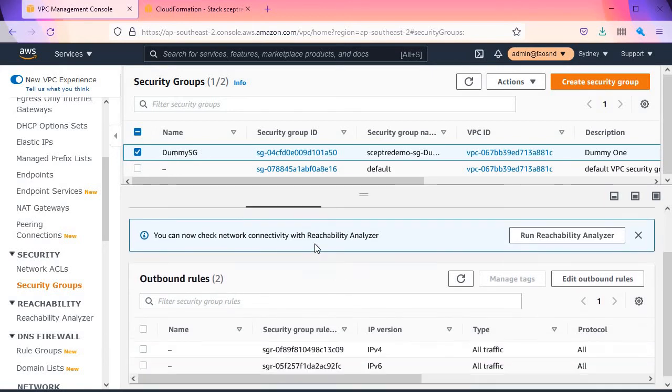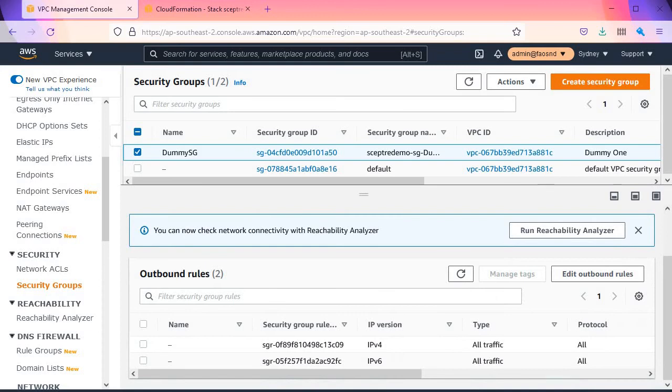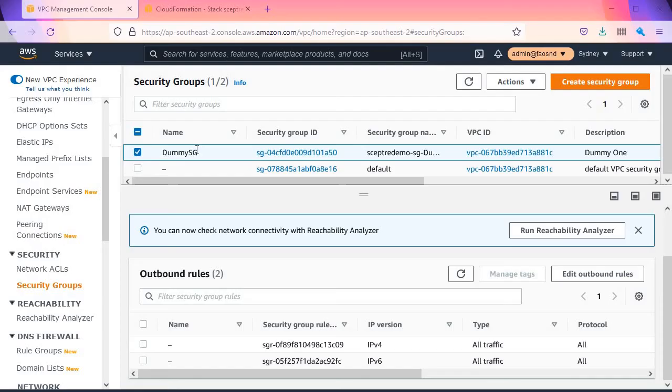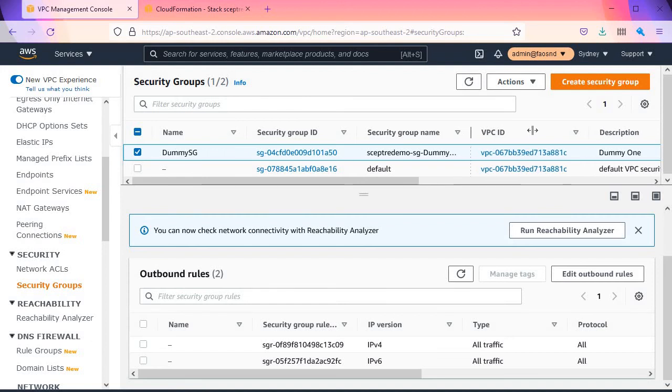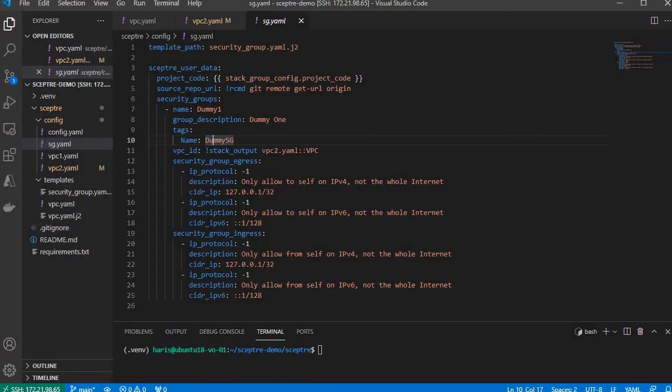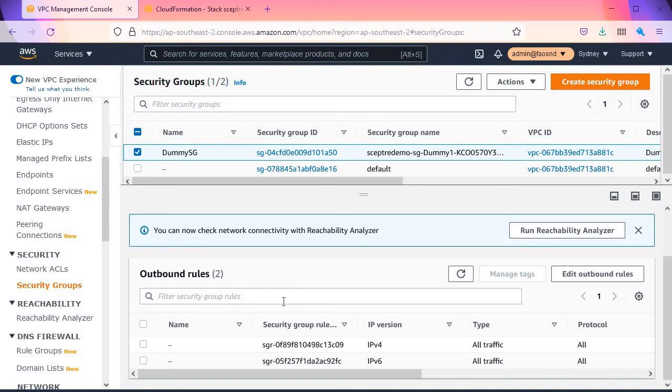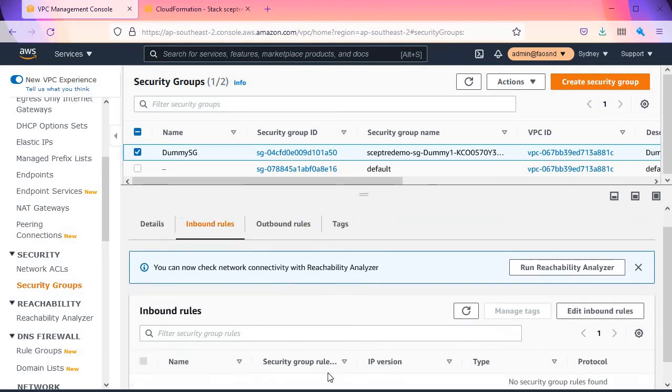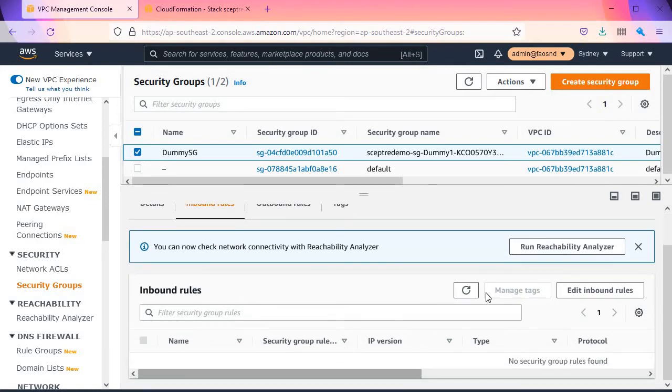That's the name that was defined here as a tag. The security group name was randomly created by AWS. VPC ID was also created randomly by AWS. And the inbound rules look like this.